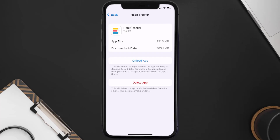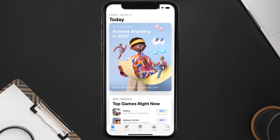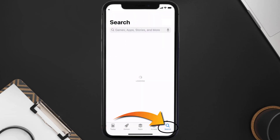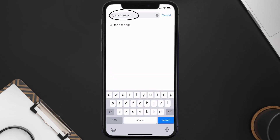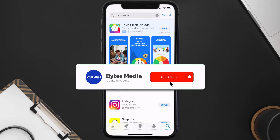Follow the on-screen instructions to navigate all the way to the app page. Once you're on this screen, tap on Delete App to uninstall the app from your device. Once uninstalled, open up the App Store and search for the Done tracker app in the search bar, then tap on the Get button to install it back on your device. Hopefully this will fix the issue.